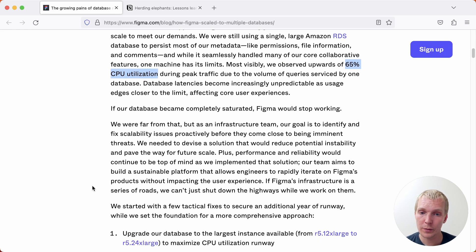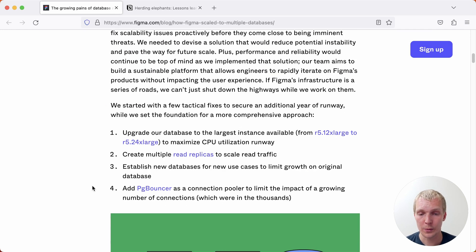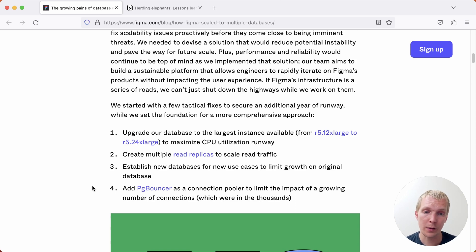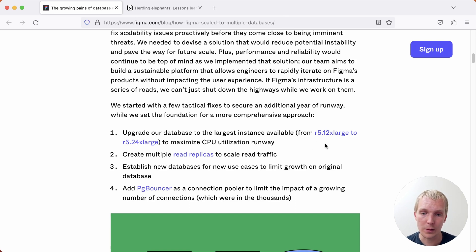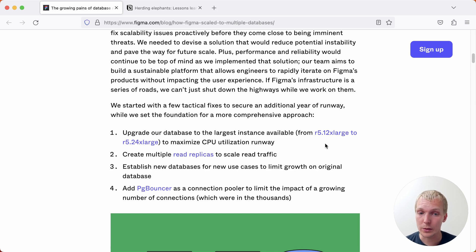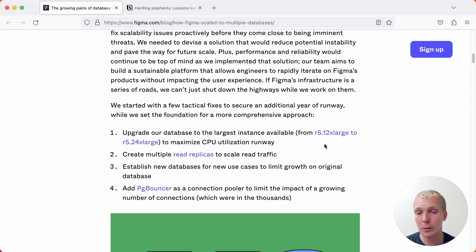Now they looked at different approaches on how to solve this. First of all back then they still had some headroom in terms of which instance type to use. They were on a very large very expensive R5 12x large but they essentially doubled that to an R5 24x large just to maximize that CPU utilization runway because that for them really was a big issue.